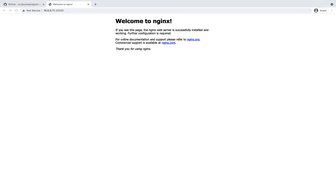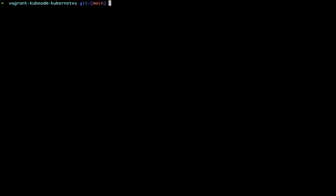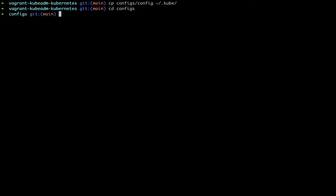The Kubernetes dashboard is already running in the cluster. To access it, you need to run kubectl proxy locally on your workstation — not from the Kubernetes nodes. The current terminal you're seeing is my workstation terminal. Make sure you have kubectl installed on your workstation. First, copy the config file to the .kube directory of your workstation. You can also export the KUBECONFIG variable to access the Kubernetes API from the workstation terminal. I'm executing this command from the configs directory where the config file is located. This works on Linux and Mac systems.